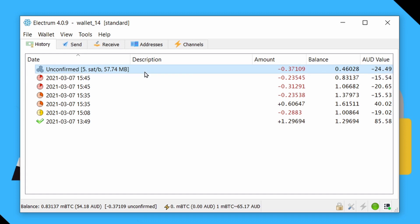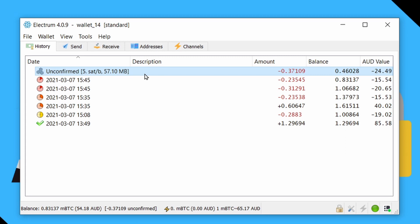But unfortunately, for this transaction, we can't actually do that. Basically, in this situation, our only options are to wait for the transaction to either be confirmed or to drop out of mempool that might take a couple of weeks, or to contact the person we sent the funds to and ask them to do a child pays for parent transaction. Though again, that may or may not actually be possible.